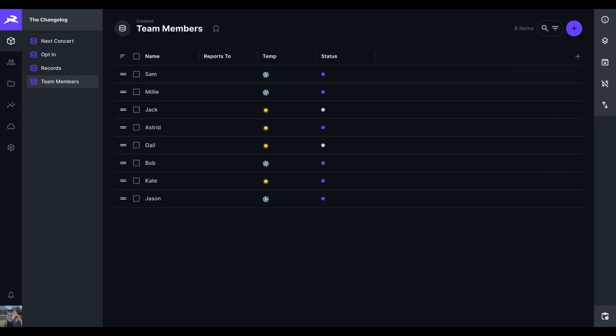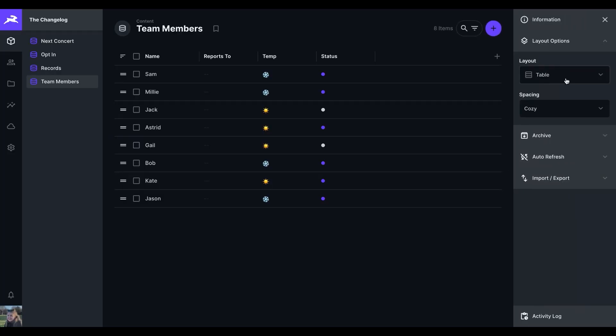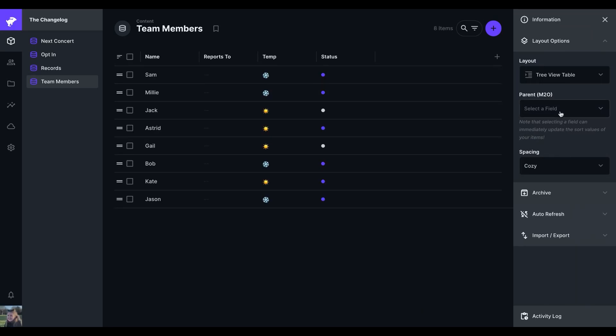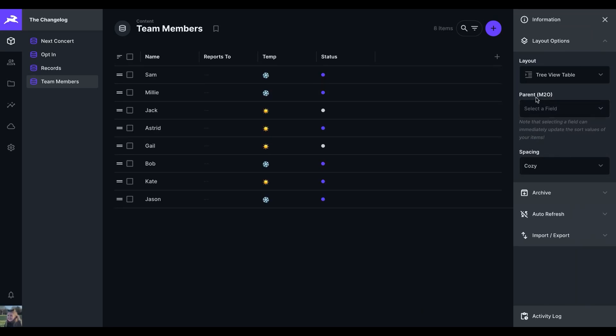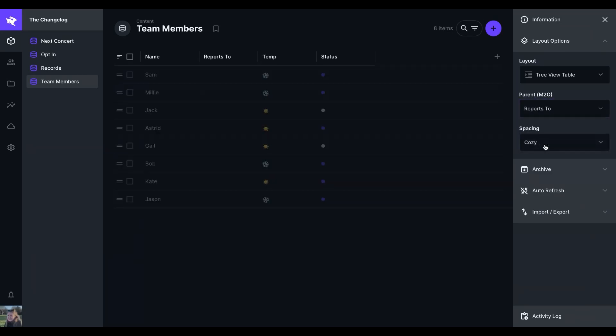Firstly, we have the tree view table layout, which when selected from the layout options, we have the option to select the parent.